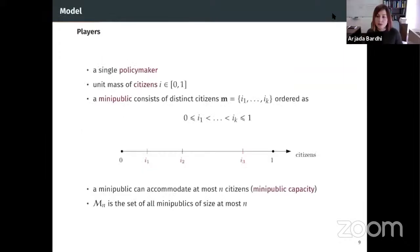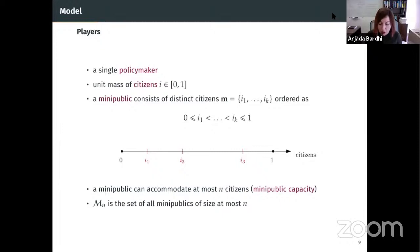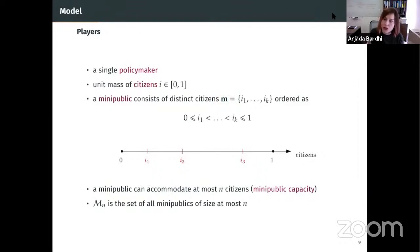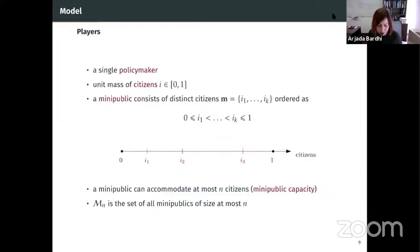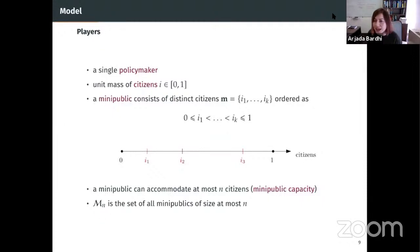In this model, we have a single policymaker and a unit mass of citizens. Citizens are lined up in the unit interval [0, 1] and indexed by i. A mini-public consists of n distinct citizens. Citizens are ordered from left to right. For example, a three-citizen mini-public has i1 as the leftmost and i3 as the rightmost citizen. The mini-public can accommodate at most n citizens — we refer to this as mini-public capacity — and M_n is the set of all mini-publics of size at most n.